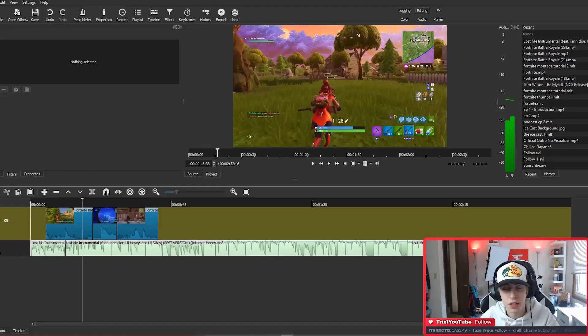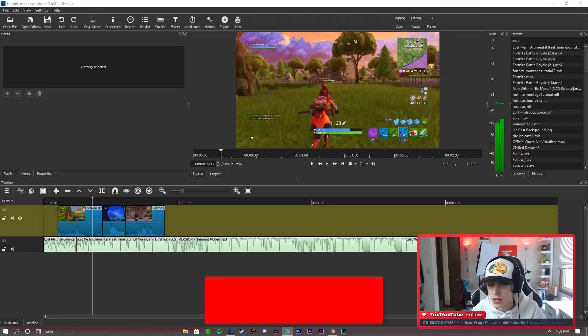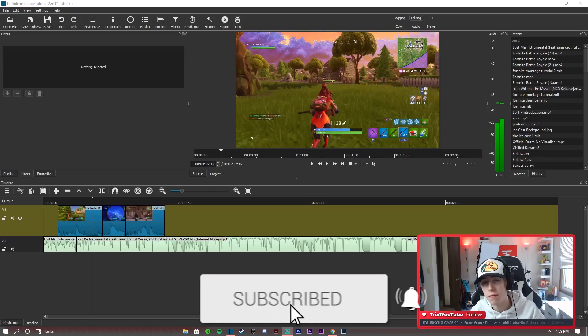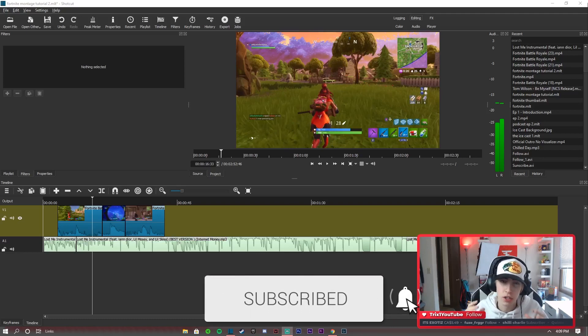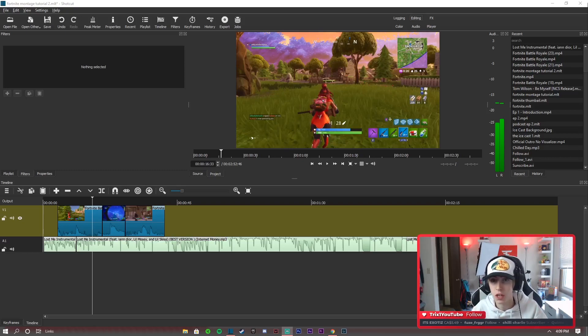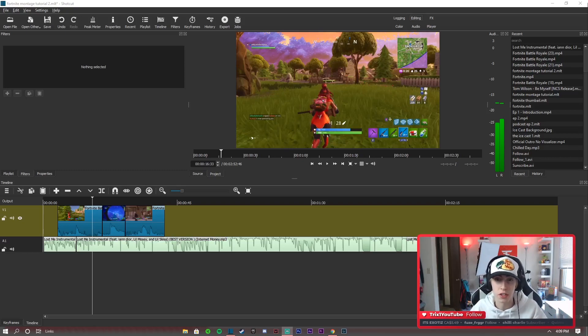Alright, what's going on guys, welcome back to another video on the channel. In today's video I'm going to be showing you guys how to make a Fortnite montage on Shotcut. I have been using Shotcut for a very very long time and I actually made most of the videos when I first started making videos on this channel on Shotcut.